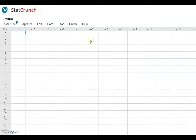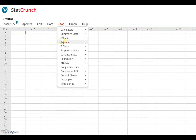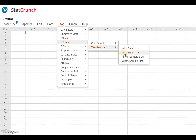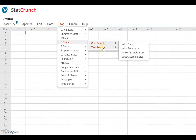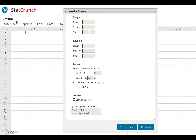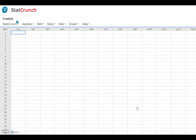For Situation 3, you would go to Stat → Z-Stats → 2-Sample → With Summary. It still asks for the same type of information, so you enter all the values just like before, leave the null equal to zero, select the appropriate symbol for your alternative hypothesis, and press Compute. The information entered is the same — it's just a matter of which menu you go to. From there, you would use the p-value method, comparing your p-value to the significance level to decide whether or not to reject the null hypothesis.